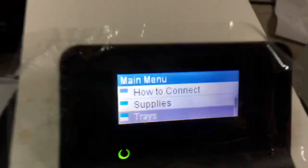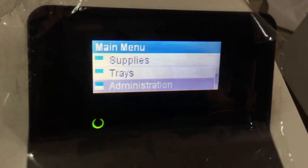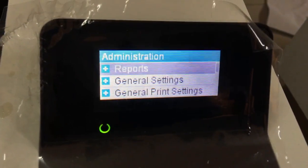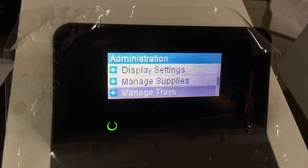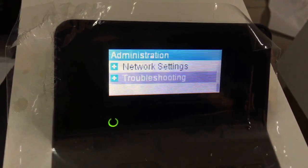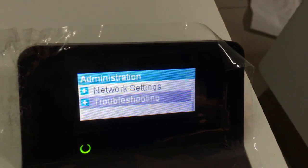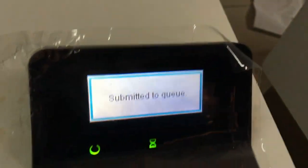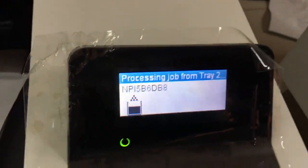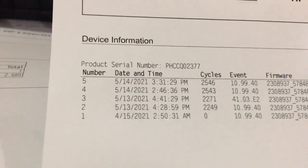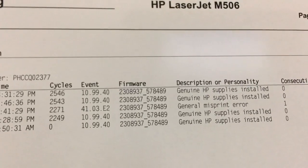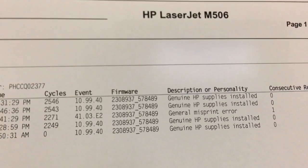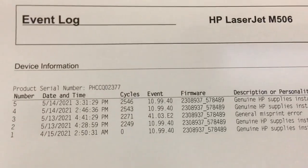One more time for another function: administrator, report, screenshot. Scroll up, select open — I got the settings. Device information. Thanks for watching. Maybe I'll show you a little bit more about changing language or other settings inside the printer.